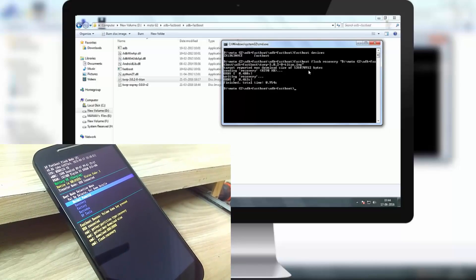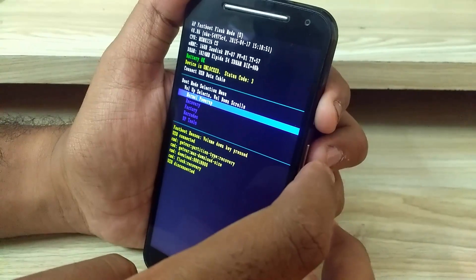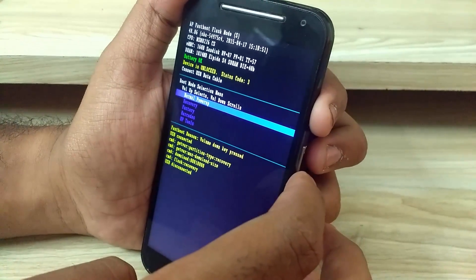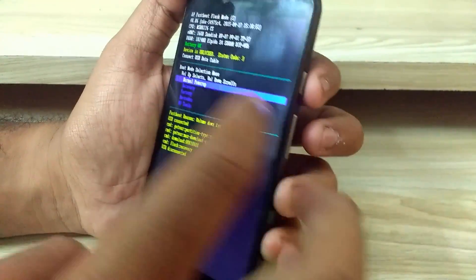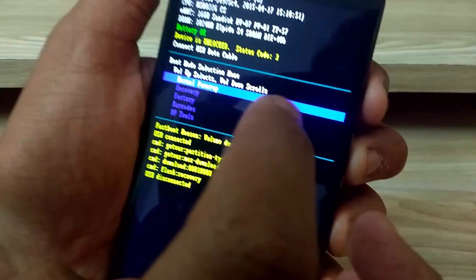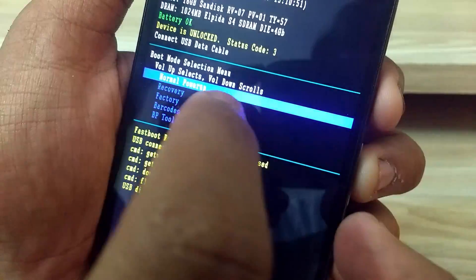You have successfully flashed the recovery. Once the process is completed, go to the recovery option which you have over here, the second option which is recovery.